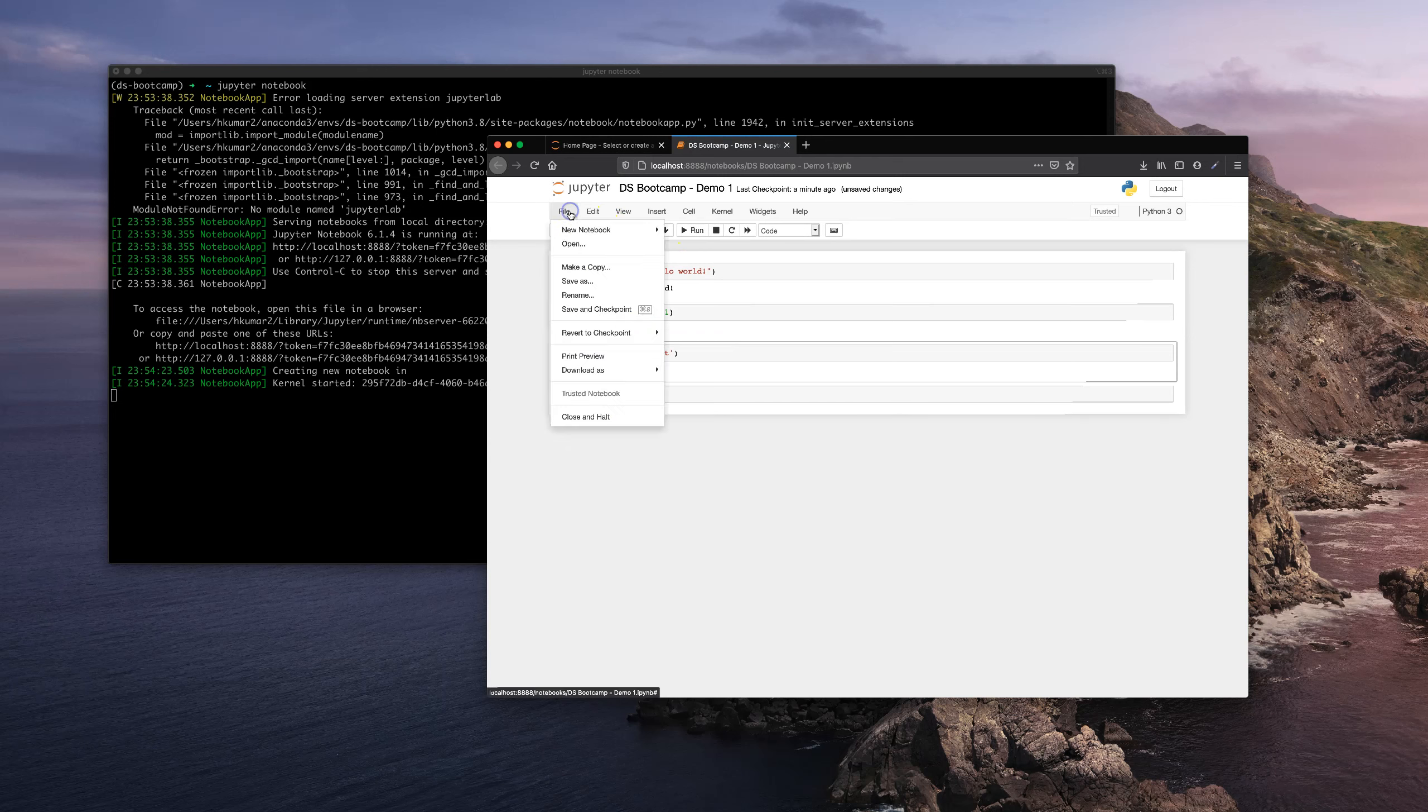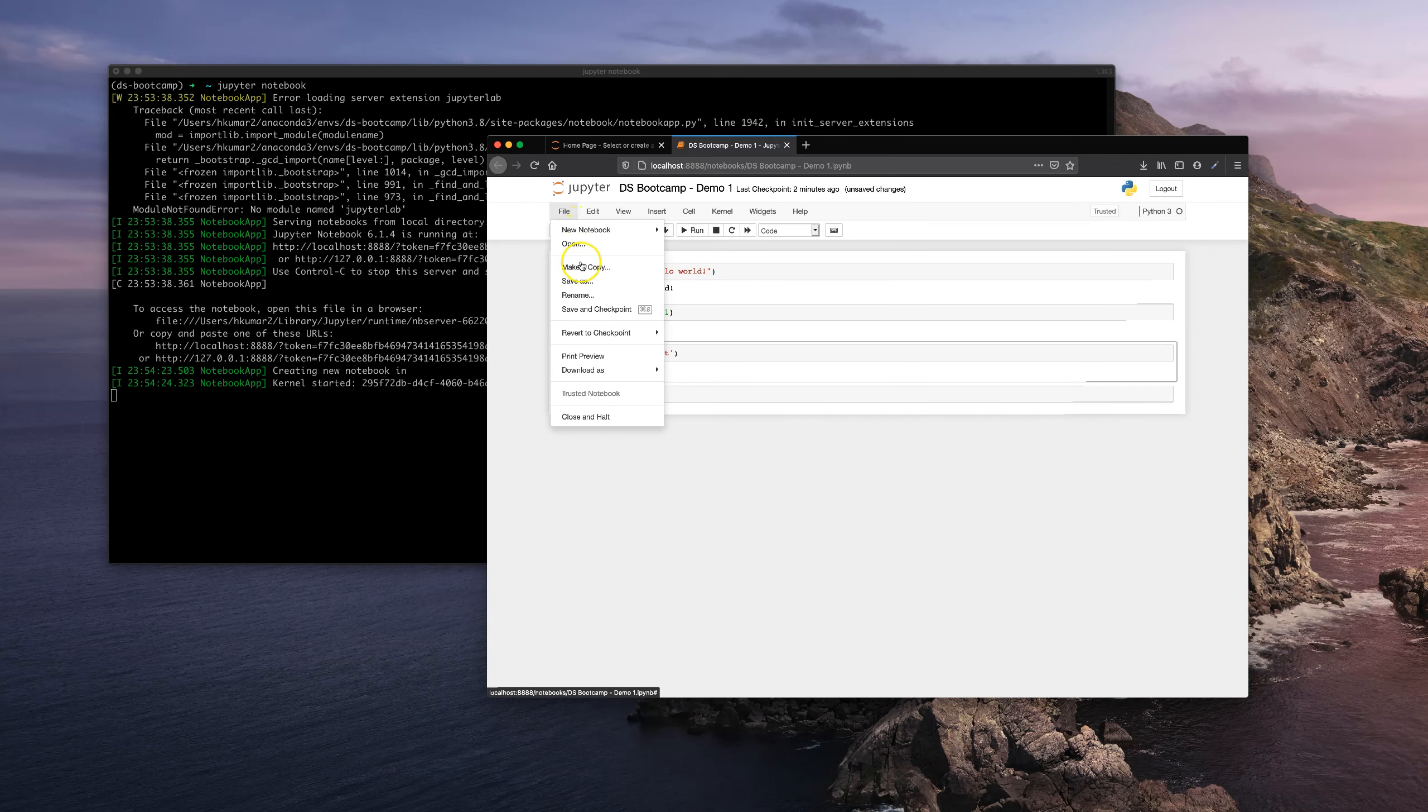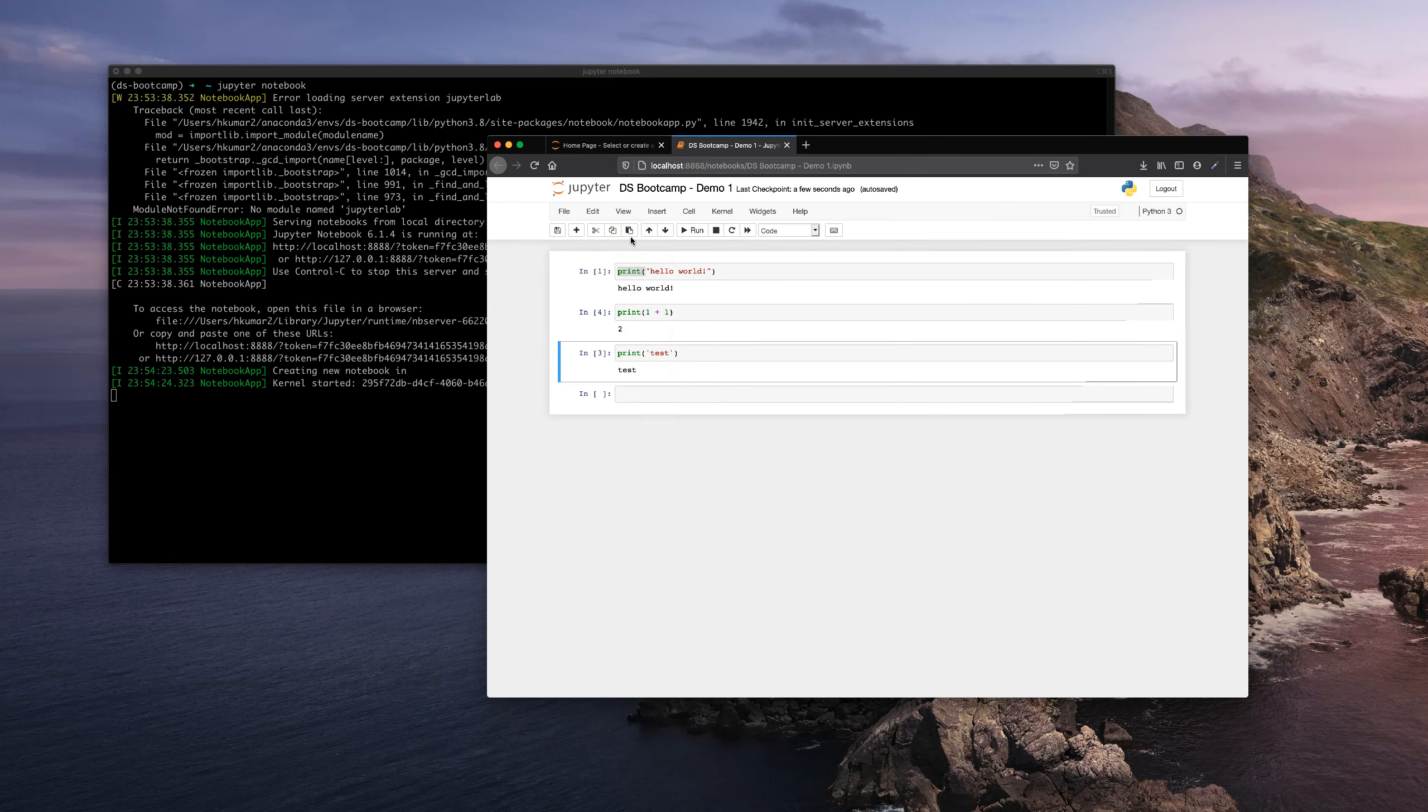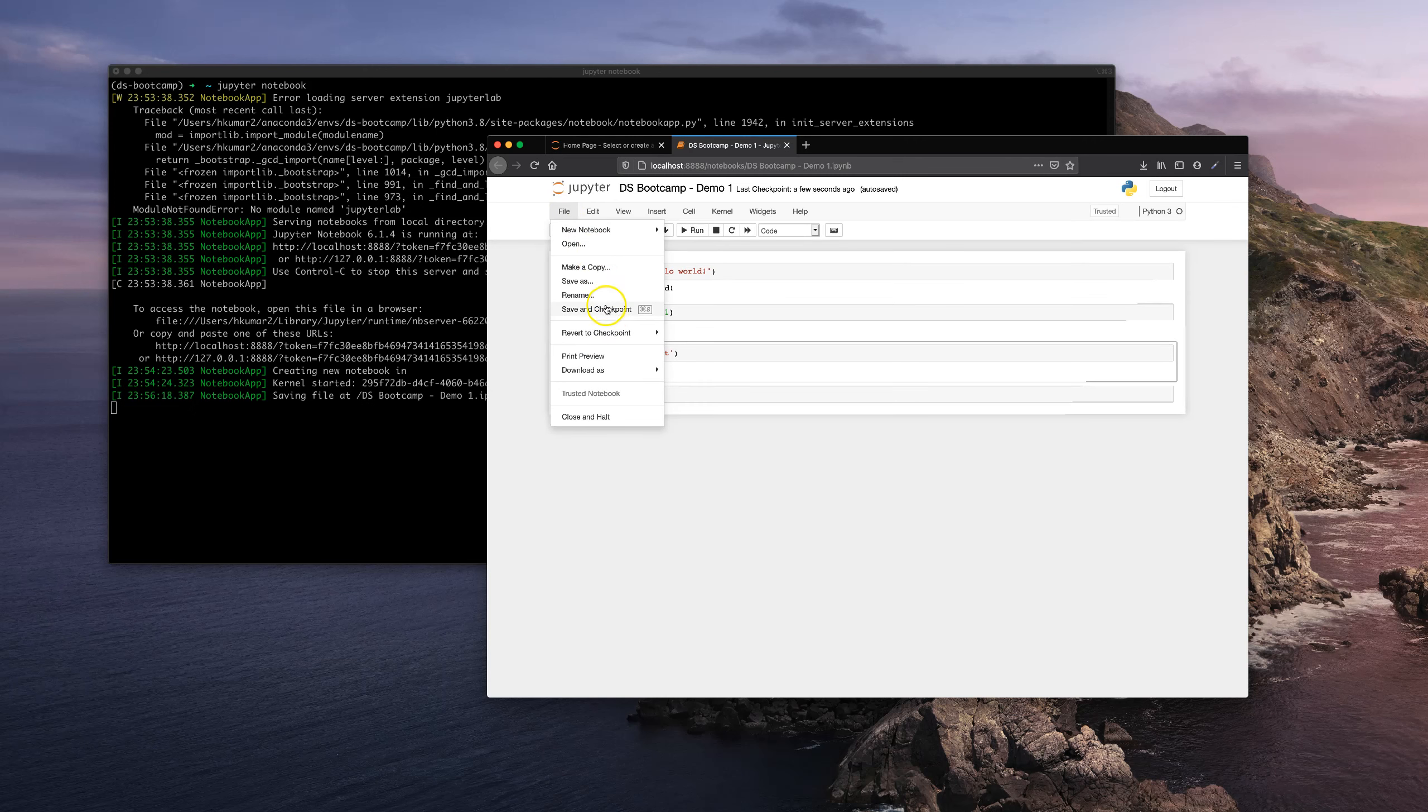Some more things I want to show you. This is the File tab. You're going to save your notebook. You can do Save As or you can also do Save and Checkpoint, which will actually create a checkpoint and save this notebook on your system or in the directory that you're running in. You can also export this notebook. To do that, you come here and then you do Download As.